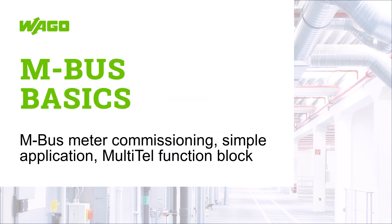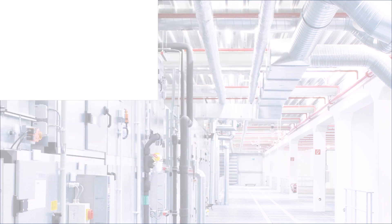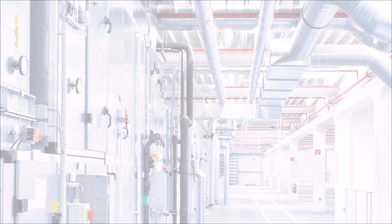Hello, in this WAGO tutorial we show how to commission an MBUS meter and read values in a simple application.